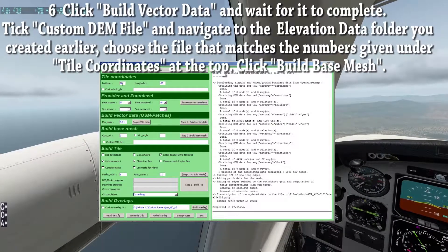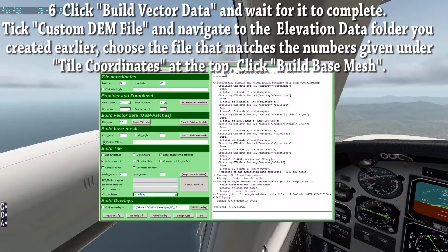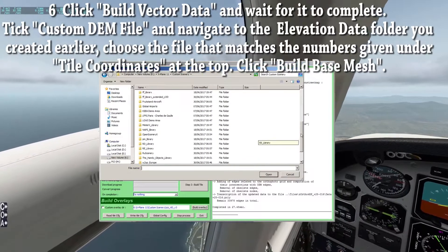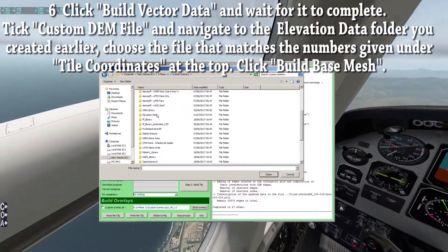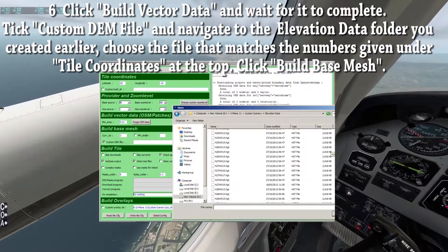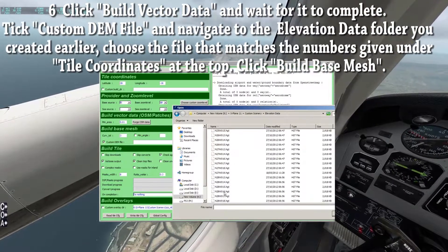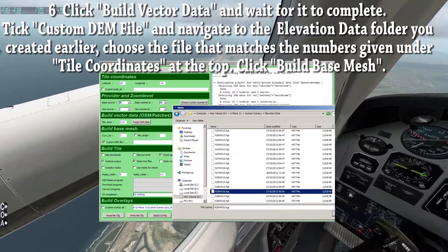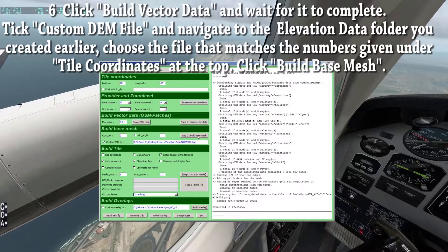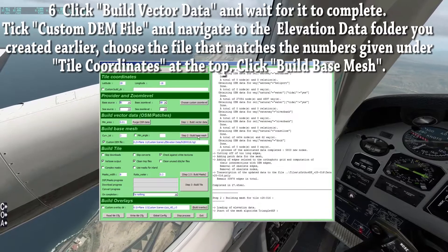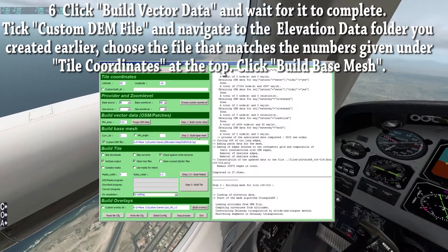Take note of the coordinates at the top and tick custom DEM file. Navigate to the elevation data folder and find the file that matches those coordinates. Once you've found the file, click on it, click open and then click build base mesh. The base mesh takes about 6 or 7 seconds to complete.